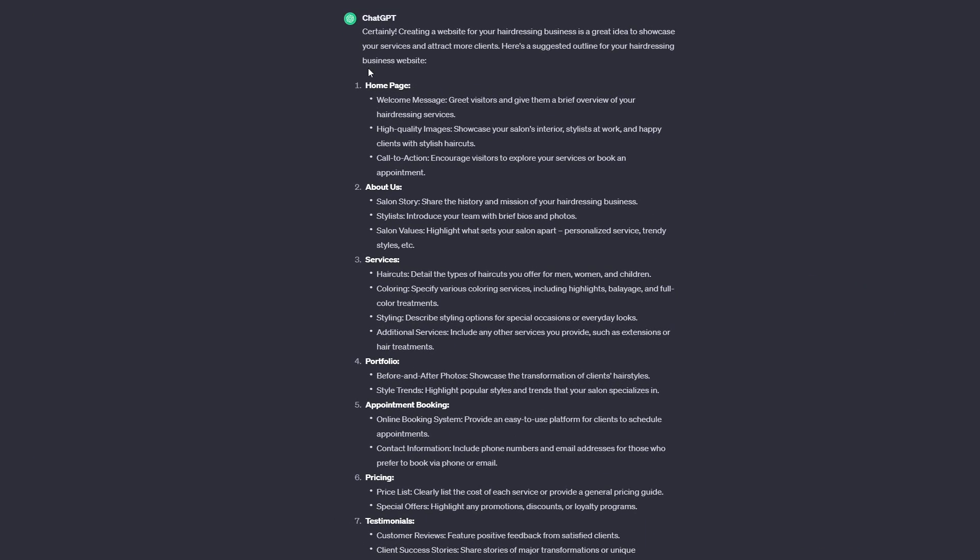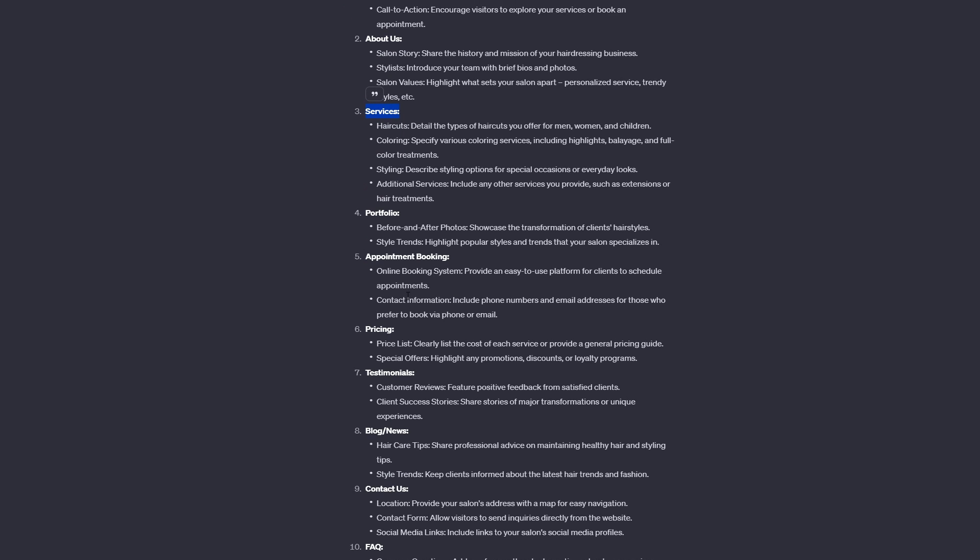As you can see here, it's given us a list of some of the pages we might want to include, such as a homepage and about us, services and so on, and gives us some bullet points that you might want to include as well. Things like having high quality images and giving examples of what those images might include, like showcasing your salon's interior.